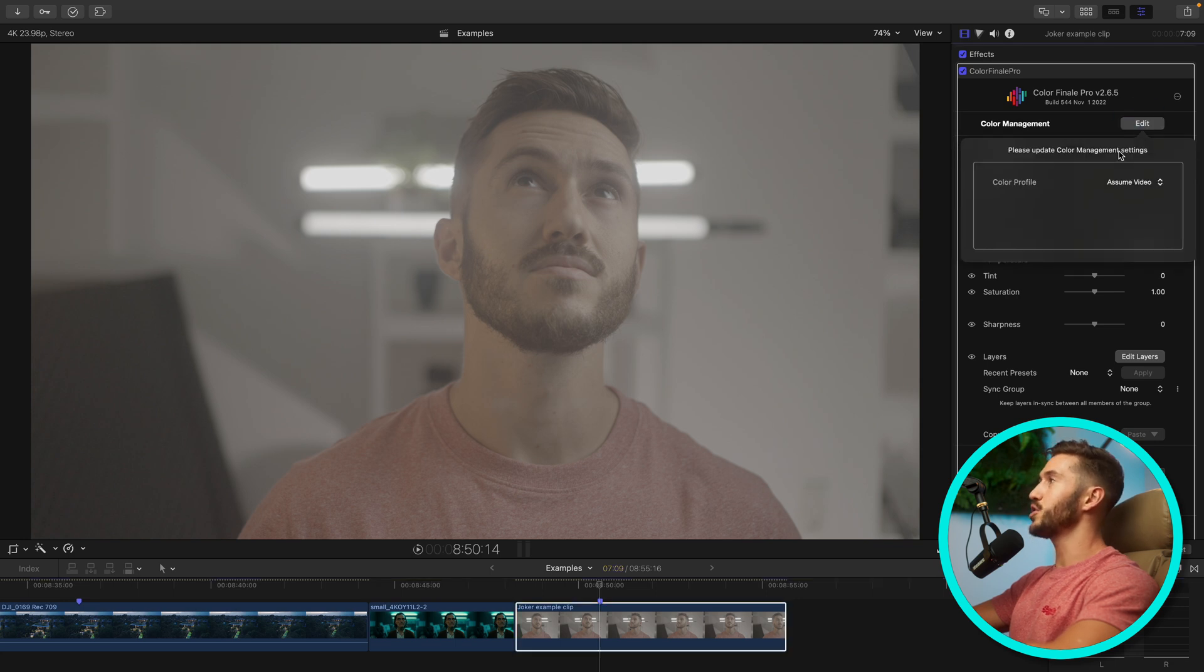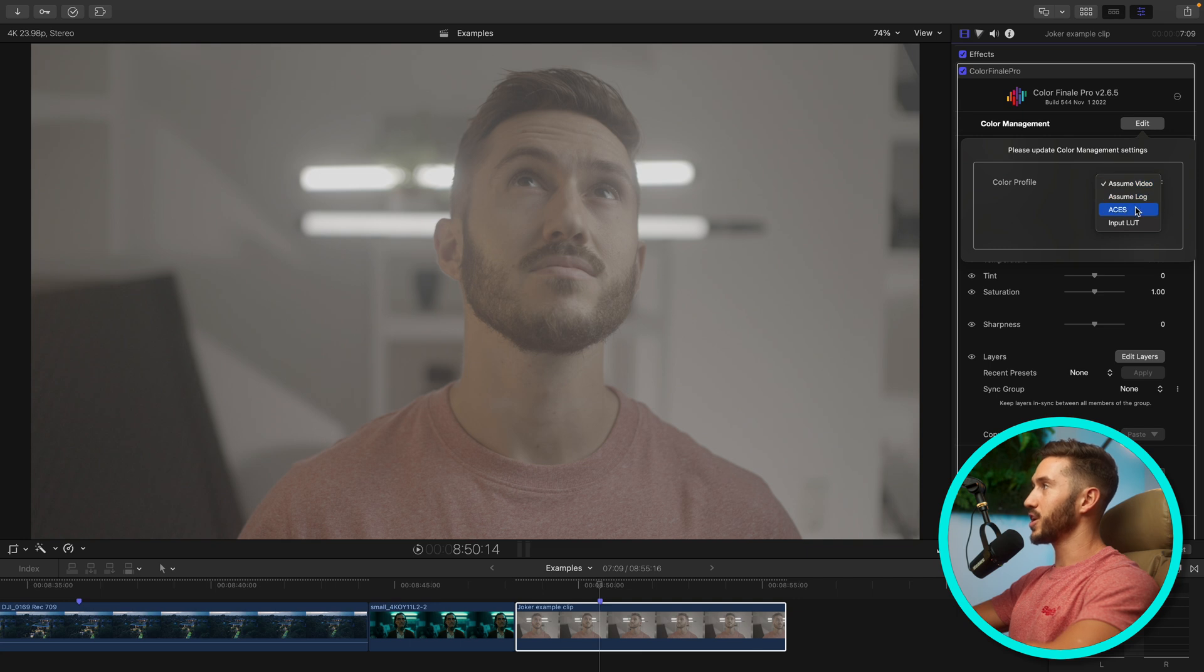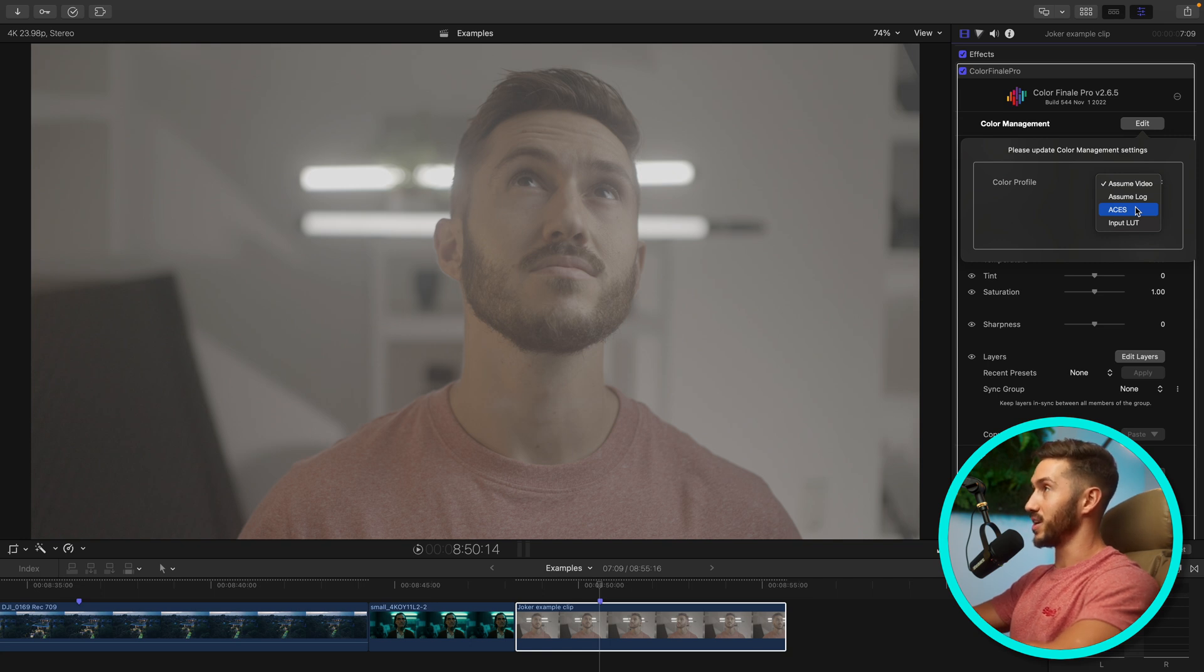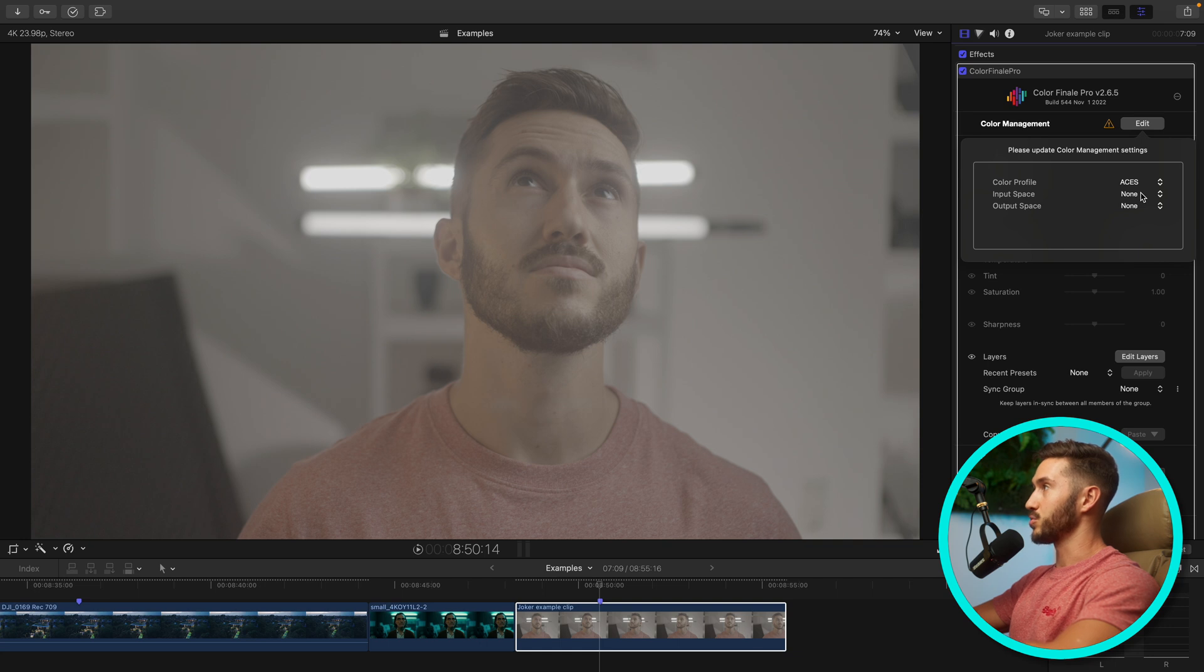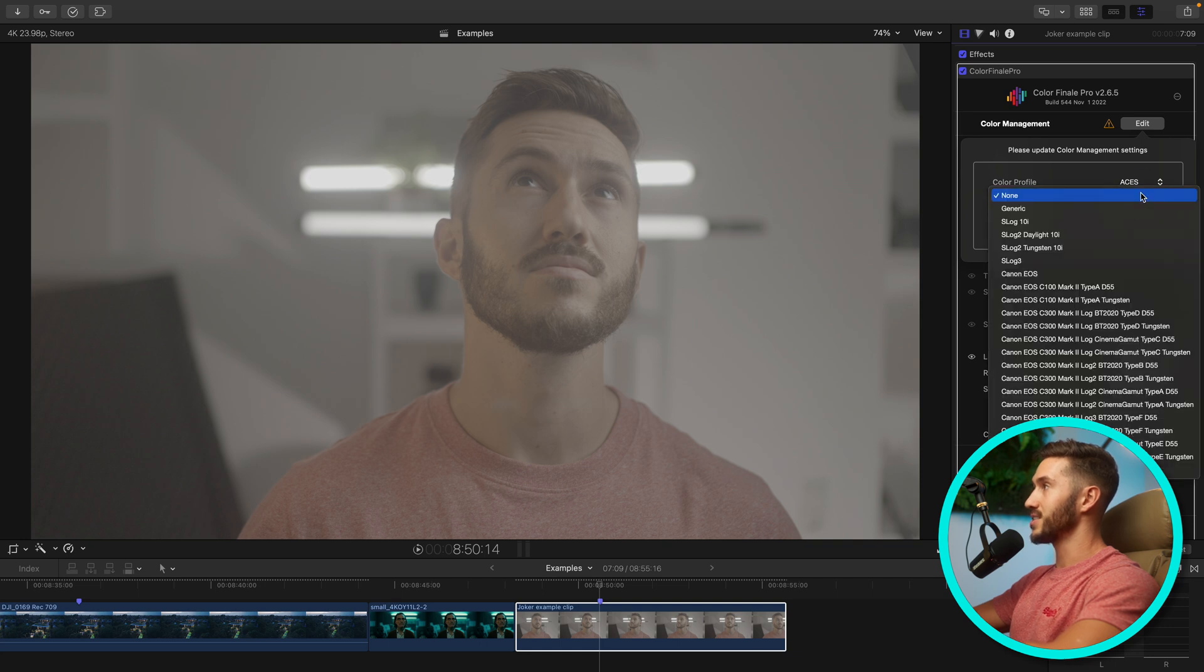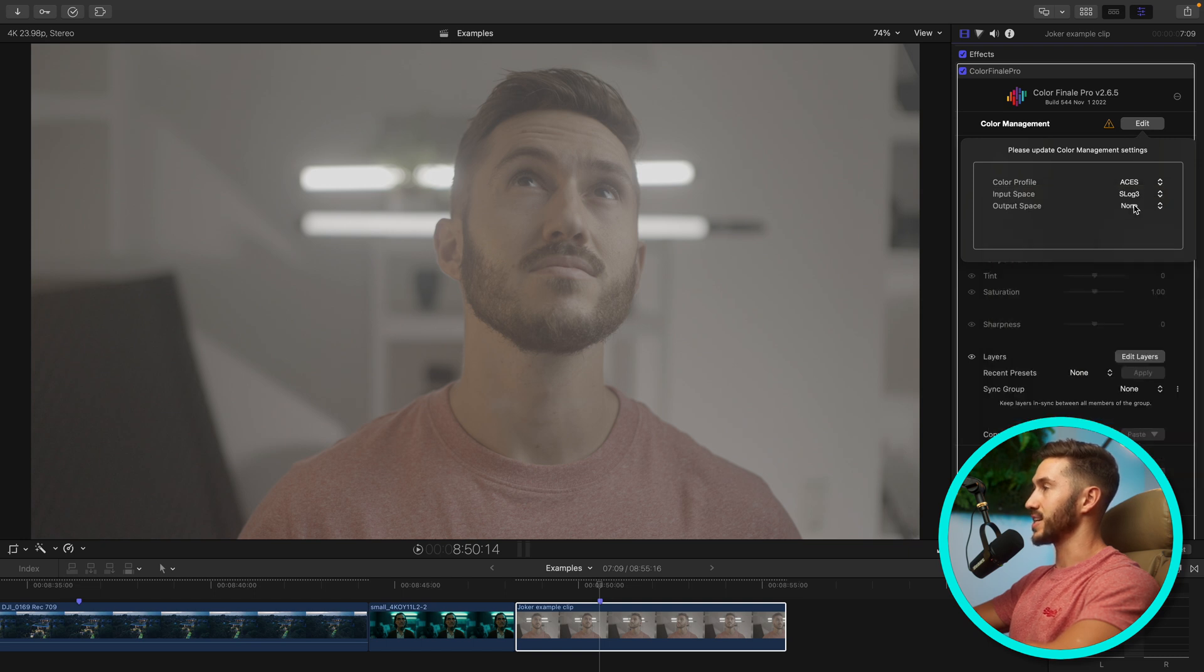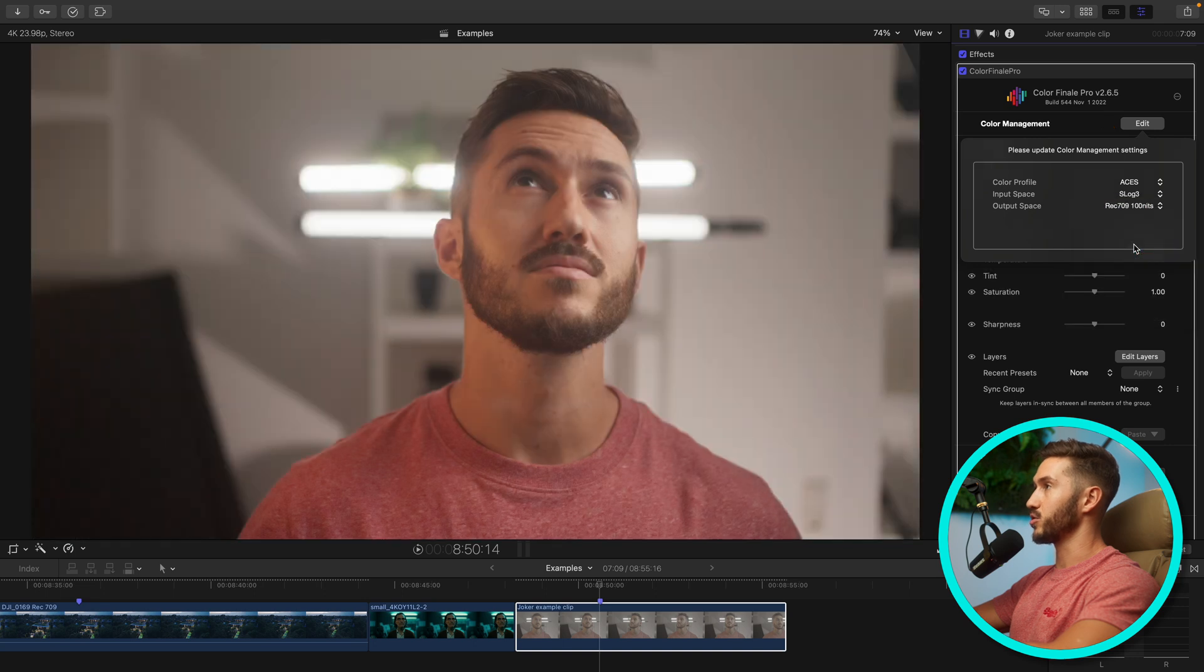And instead of using an input LUT from Sony, we're going to go ahead and use what we have available in Color Finale 2 Pro that works even better than input LUTs, which is the ACES color transform. So we'll select ACES. Luckily, my log profile is on here. Hopefully they add more, but so we'll select S-Log3 and the output is Rec. 709 100 nits.